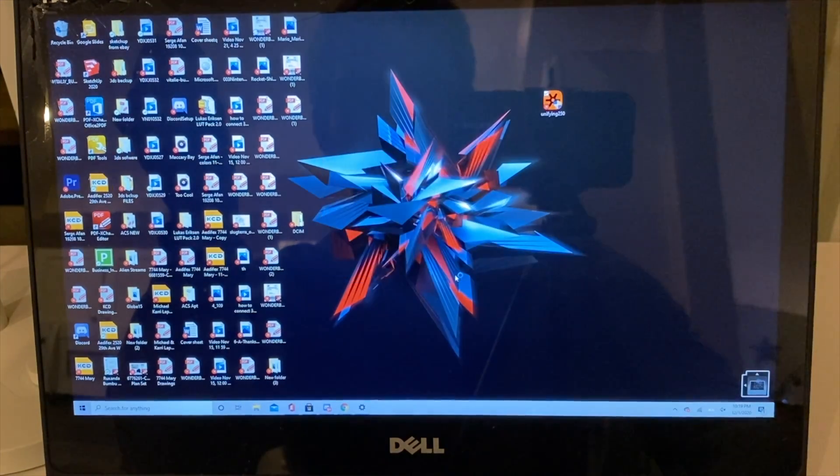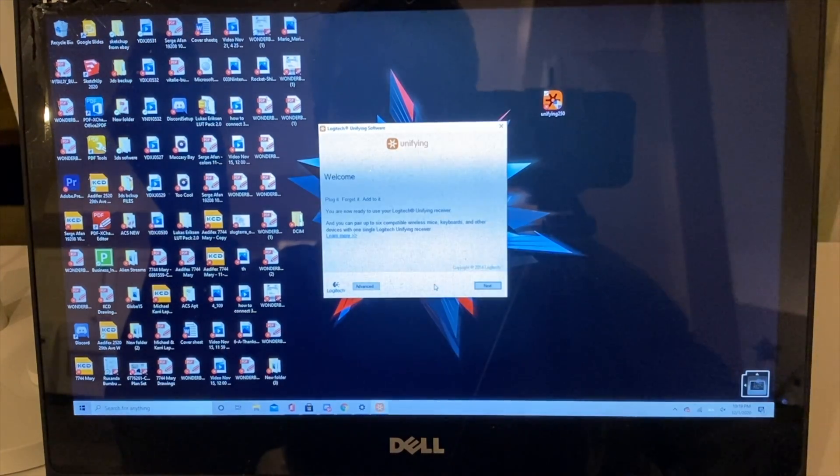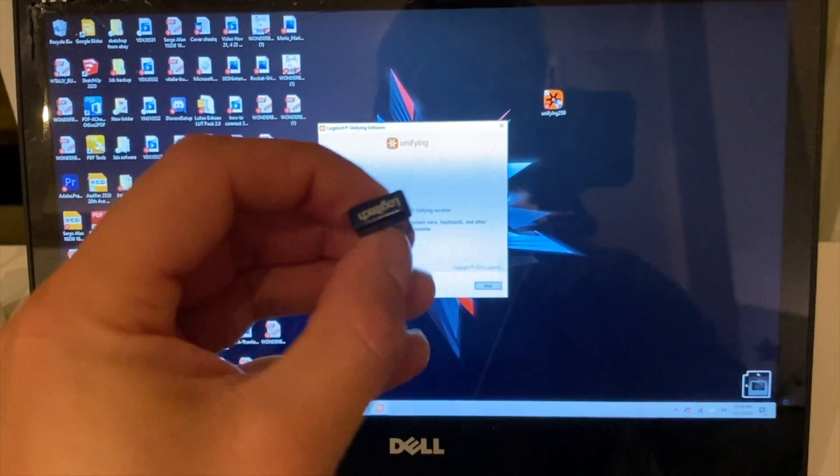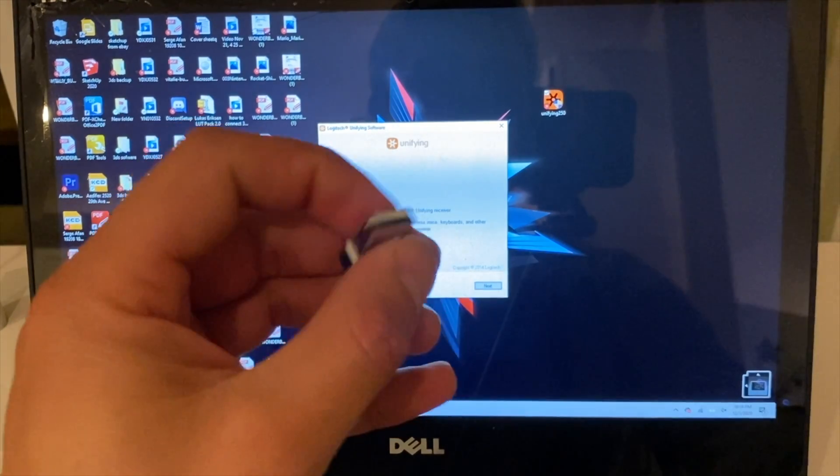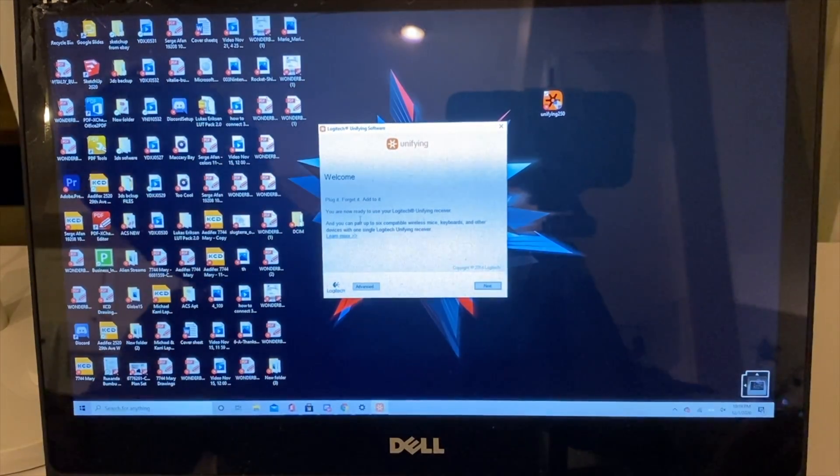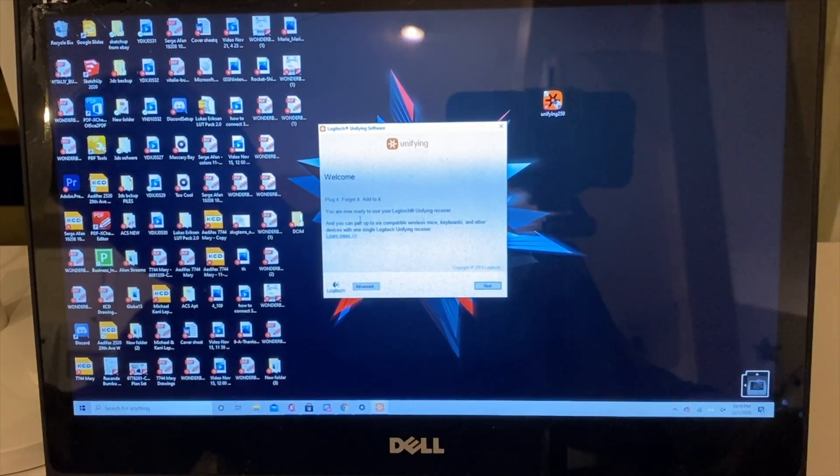...finish. That's it. Now you need to grab this USB dongle right here and insert it obviously in your USB port.